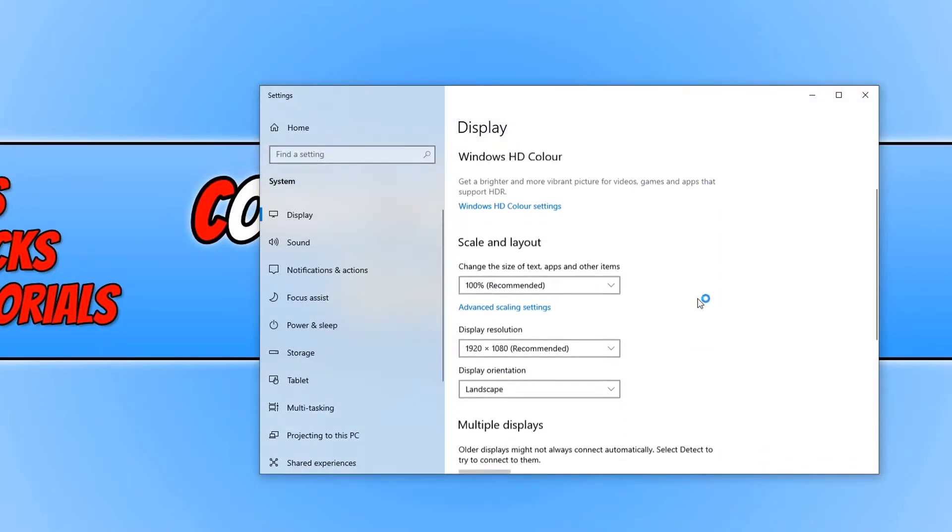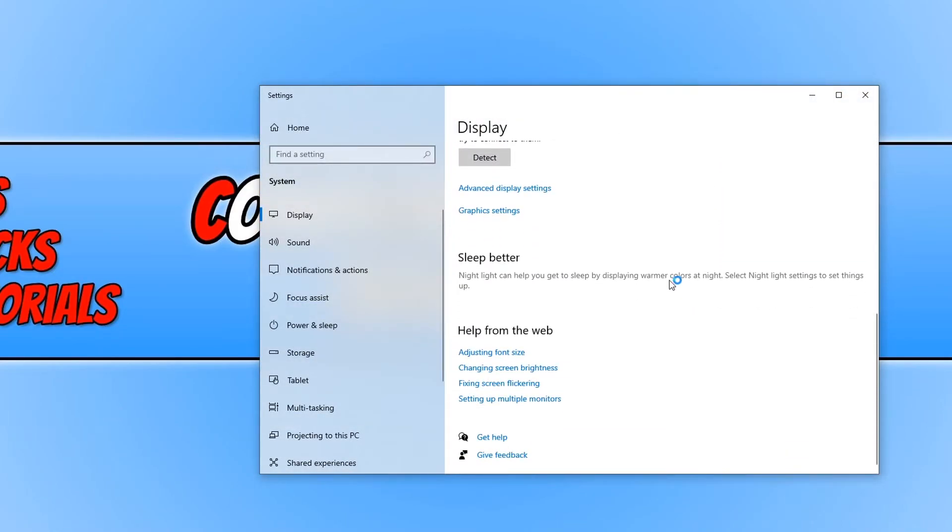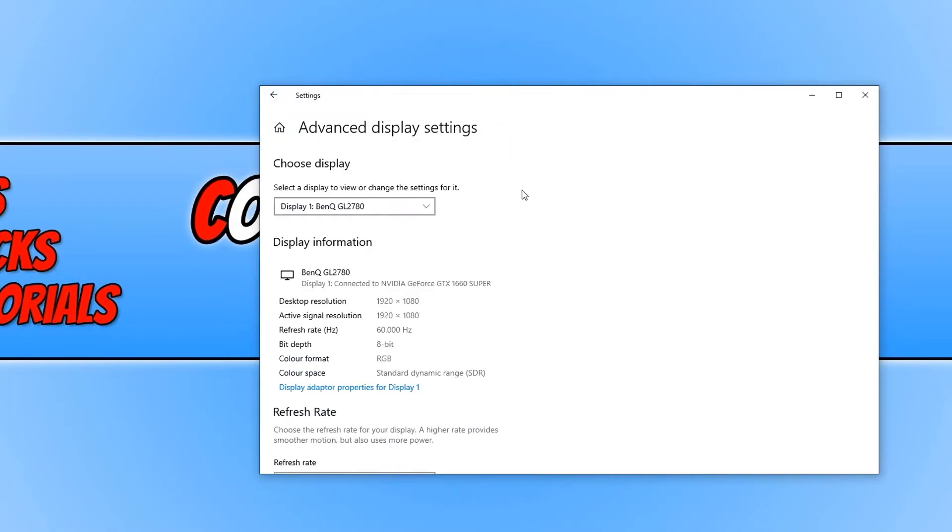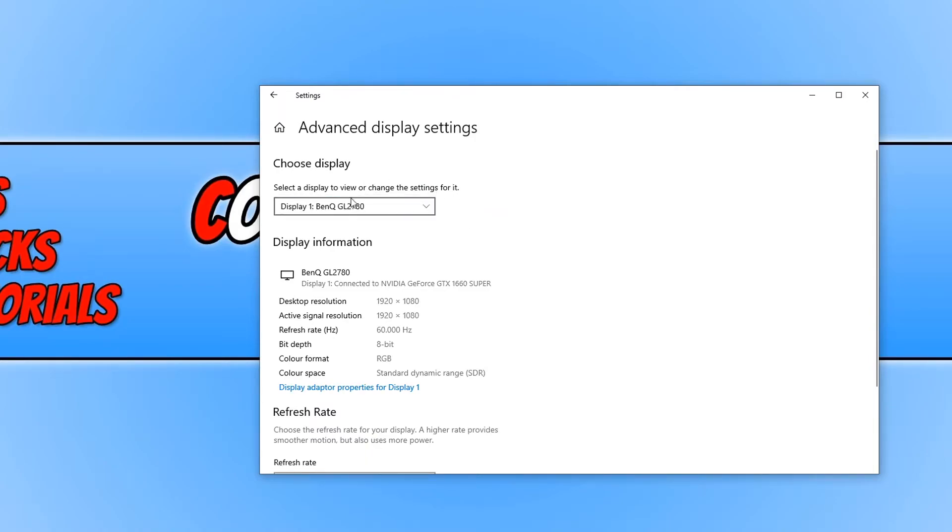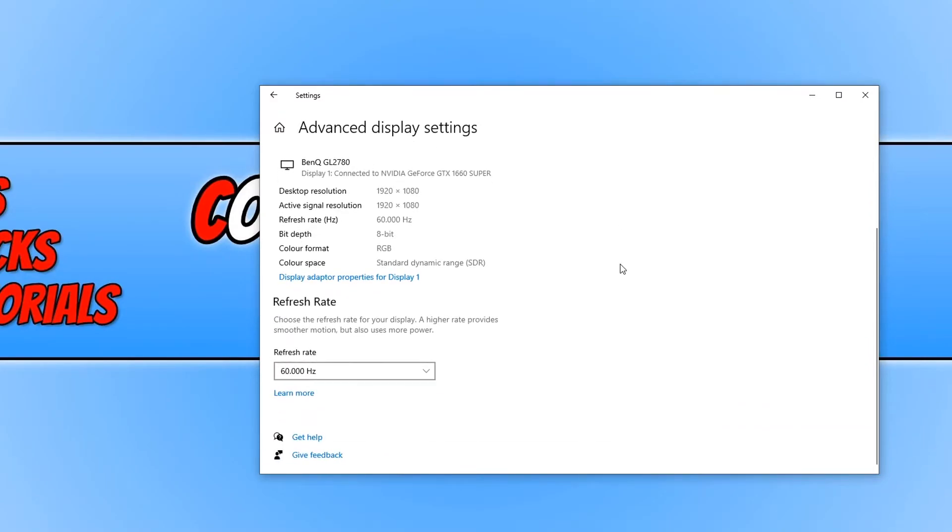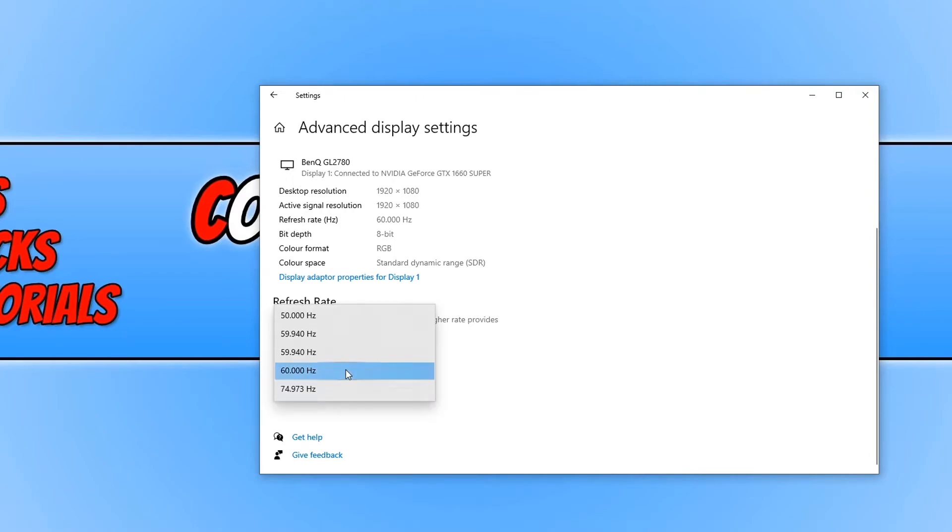You now need to scroll all the way down to the bottom and then click on Advanced Display Settings. You now need to select which monitor you would like to change the refresh rate on, and then scroll down. You will then see Refresh Rate, and we can now select this drop-down menu to change the refresh rate of our monitor.